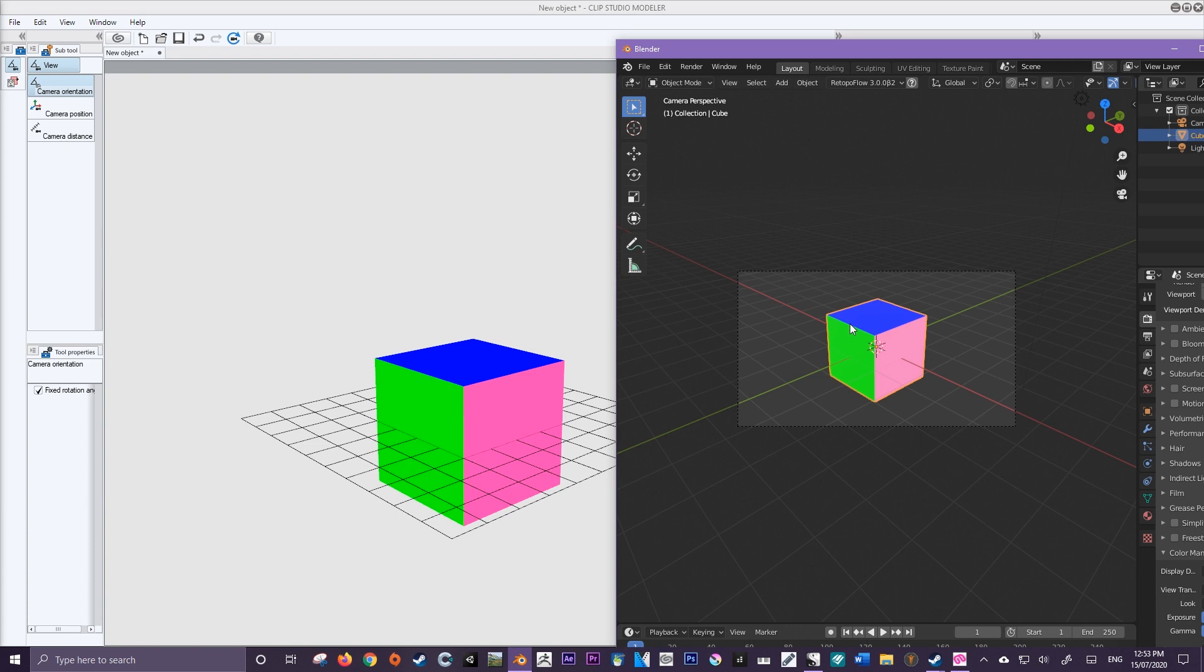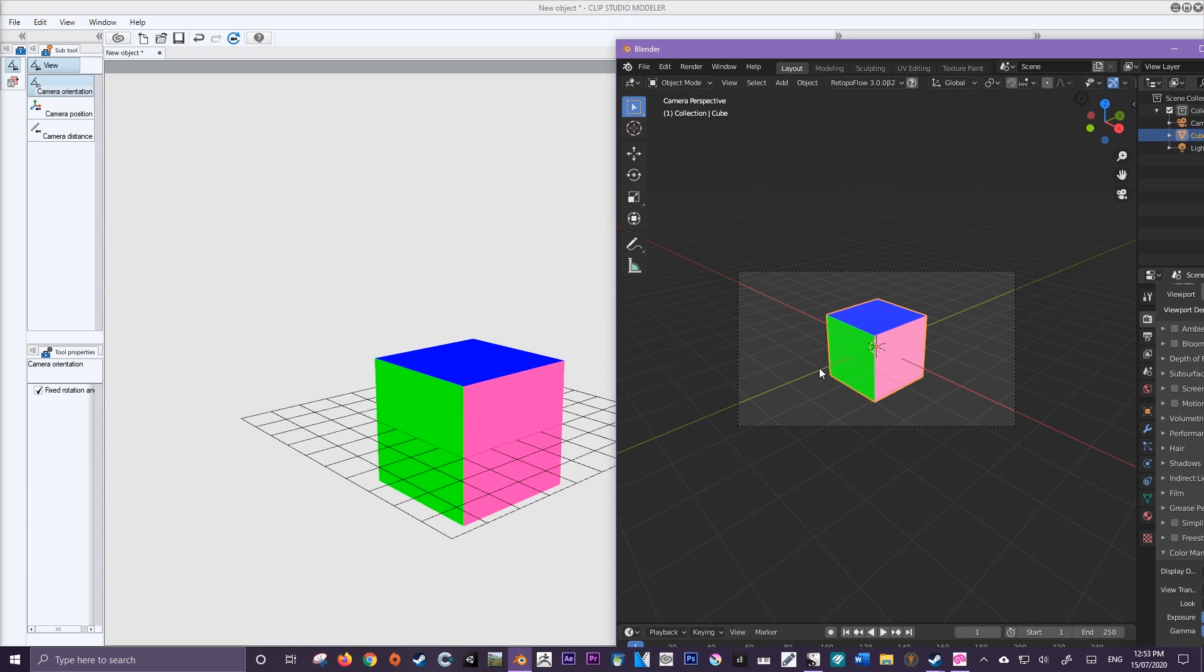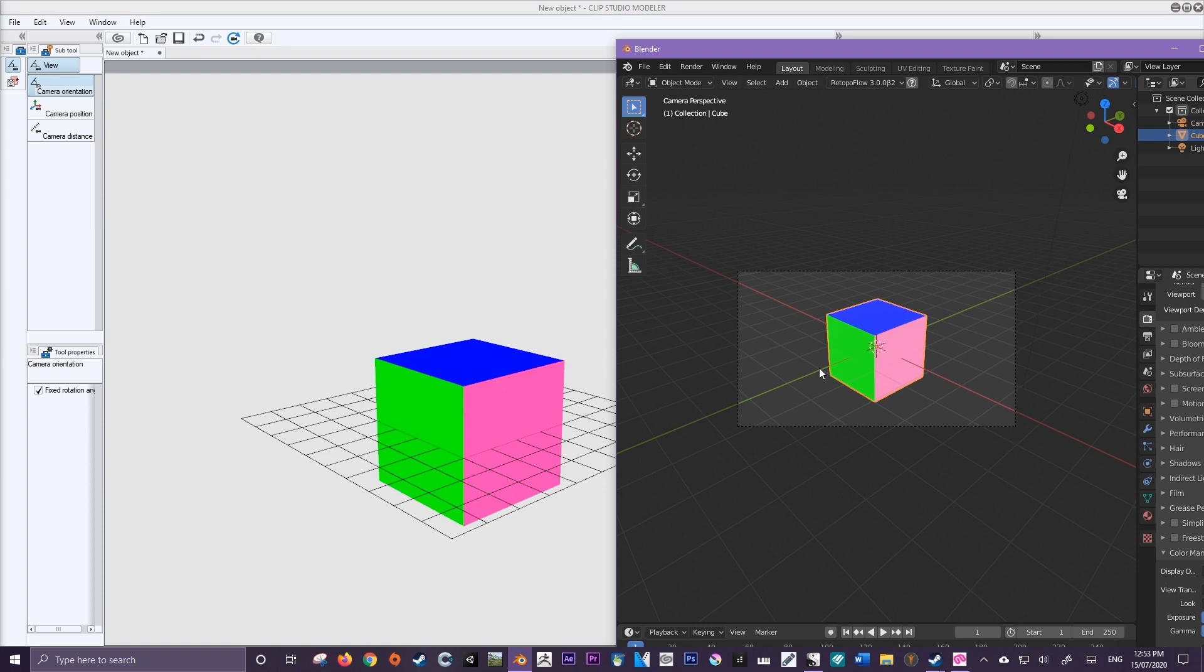So as you can see from these two separate models the colors look a little bit different. Now the blues and the greens because their values are so high it's not going to be too much of a difference but really this has got to do with a Blender viewing difference rather than an error on Clip Studio Modeler's part.